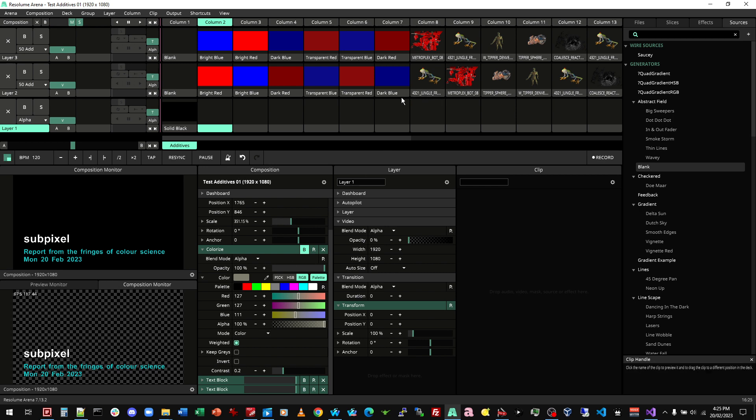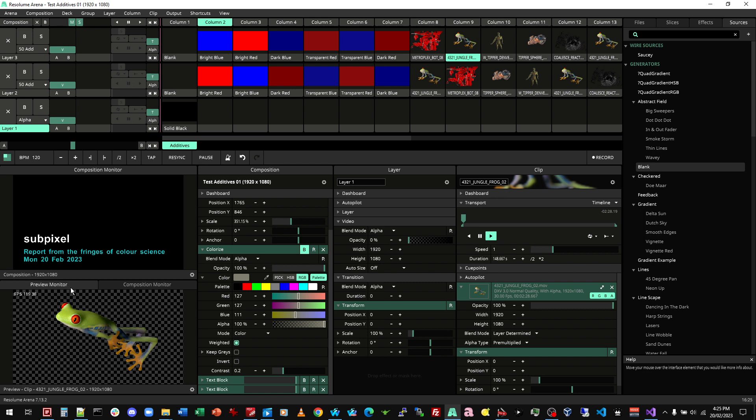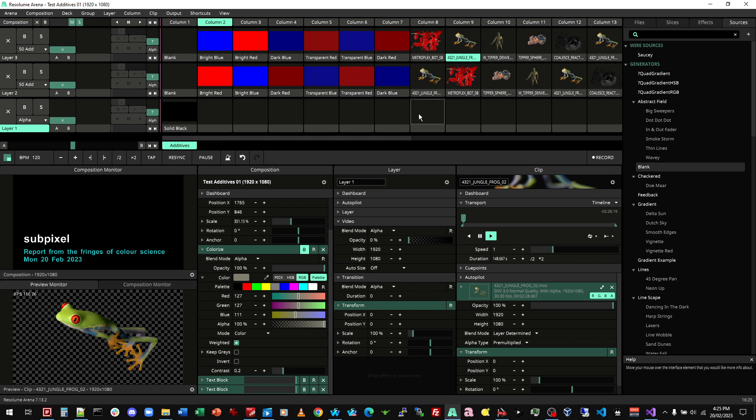I've got this little clip here of a frog, which has got, if we look at the preview, a nice transparent background and the frog in the foreground. And for my composition, I'm going to zoom in just so we can look at some details.